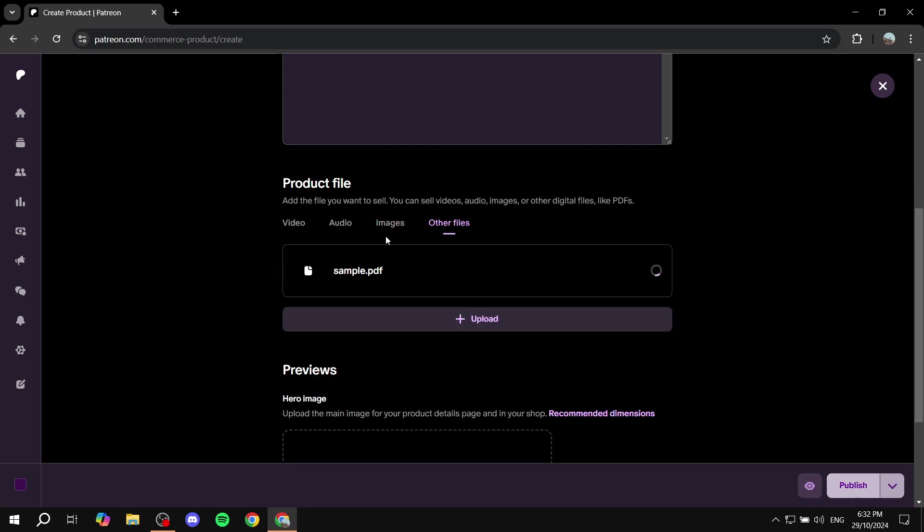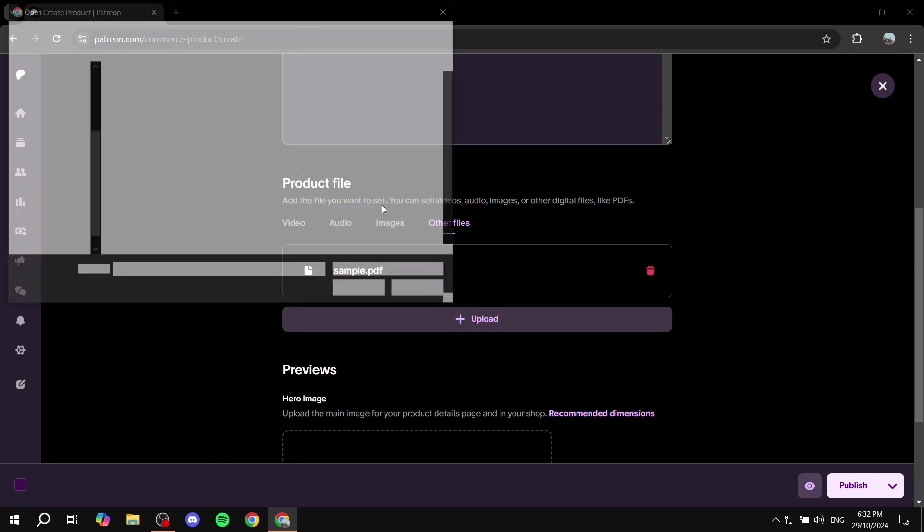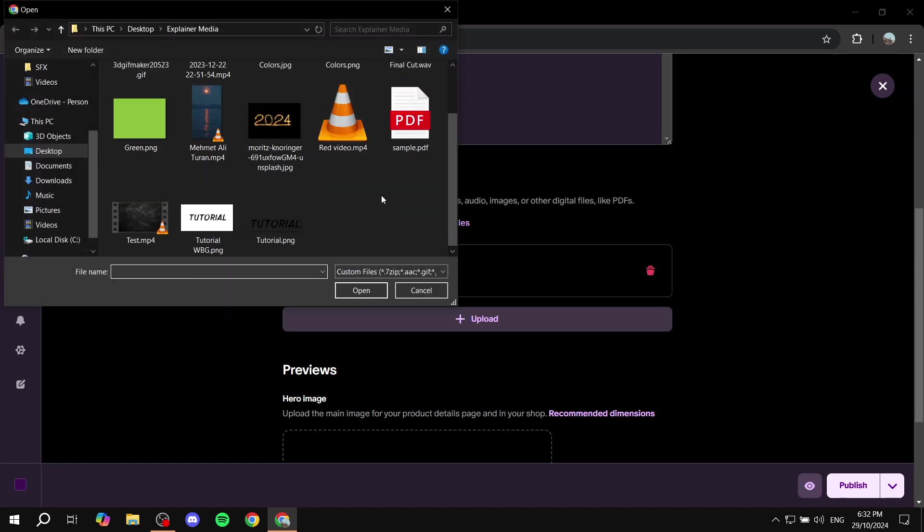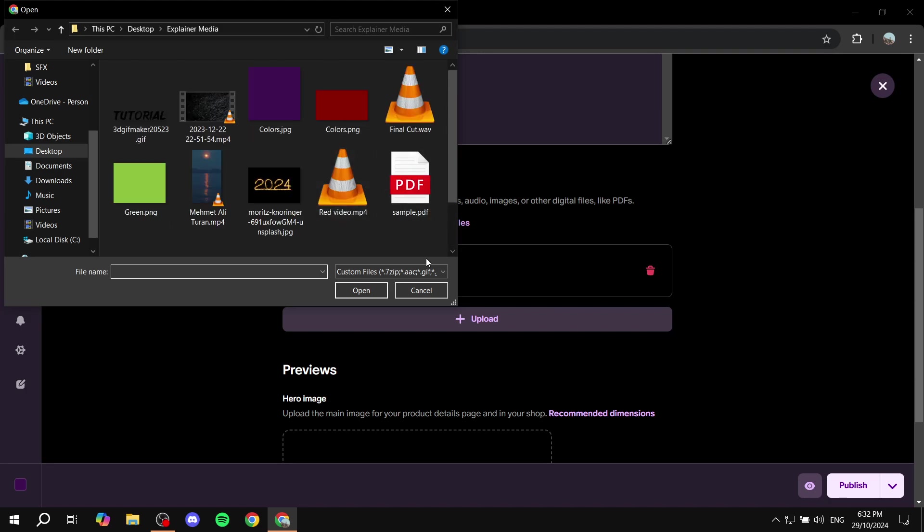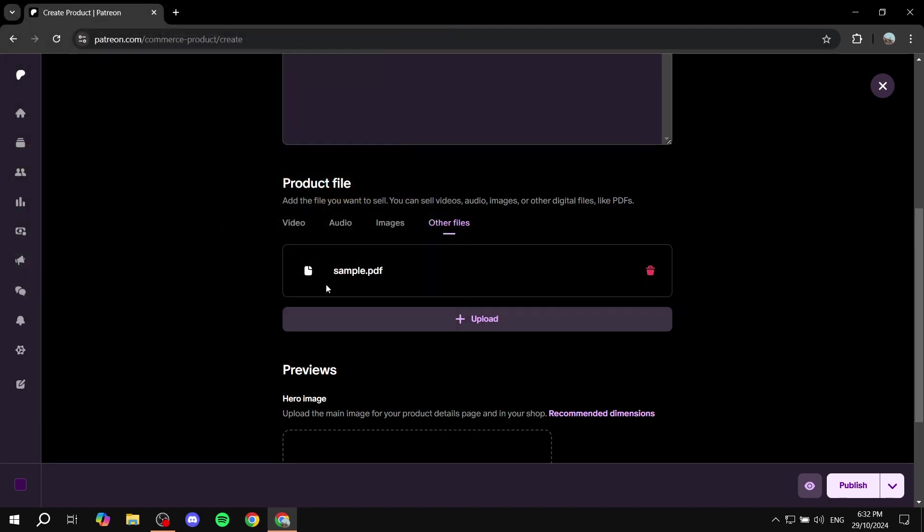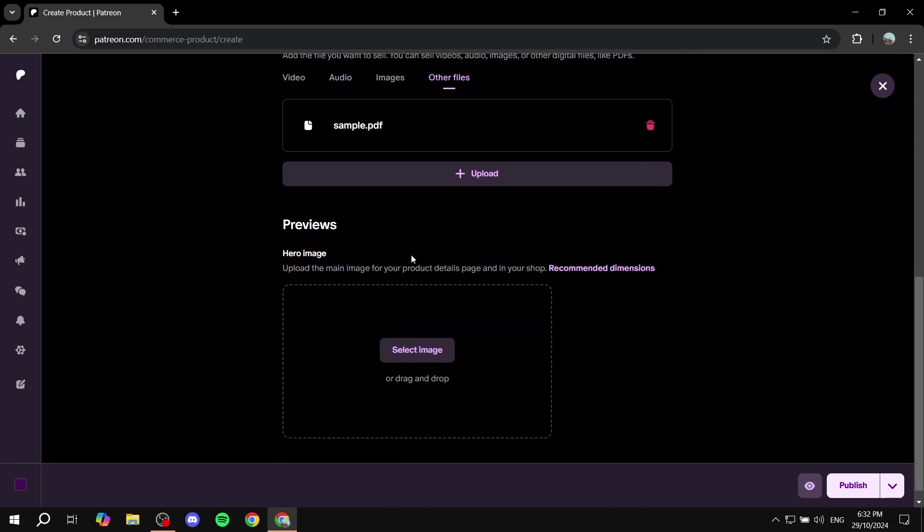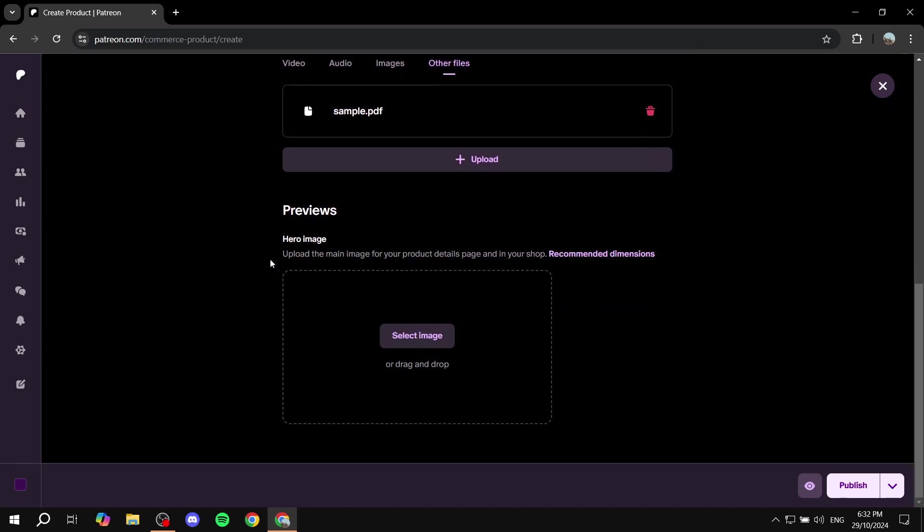But same goes for images, audio, and video. You just want to select that one and upload the file that you want. And if you want to upload multiple you can feel free to do so as well. It's not going to make it any different. So in my case I'm just going to leave it as it is.